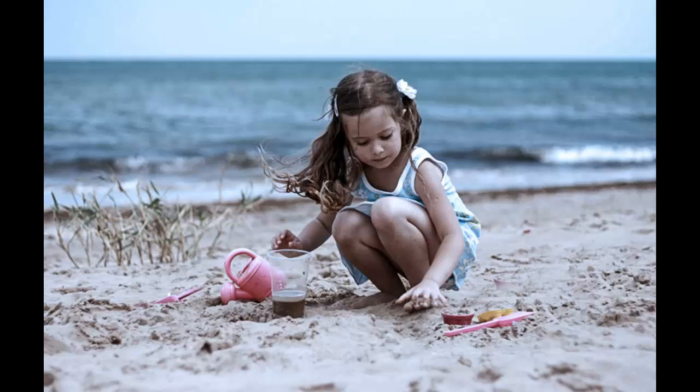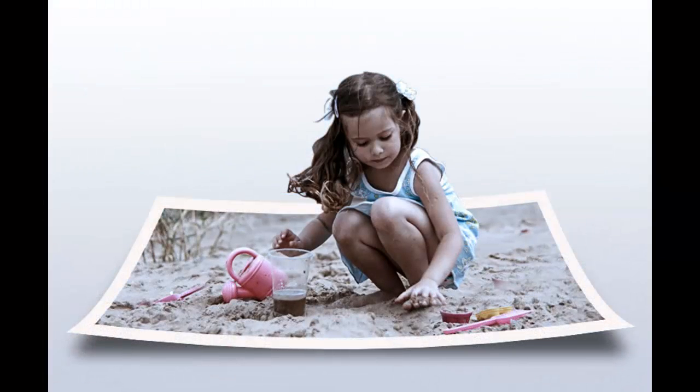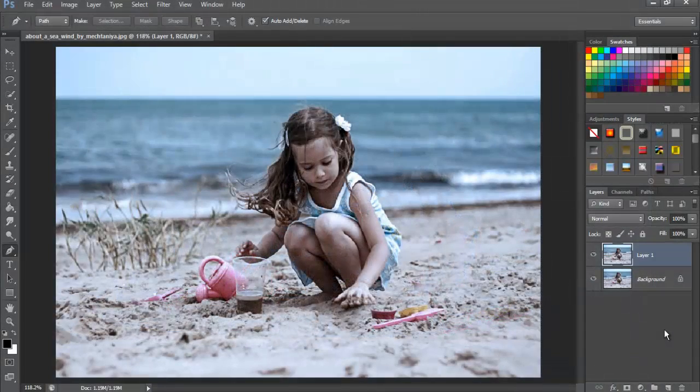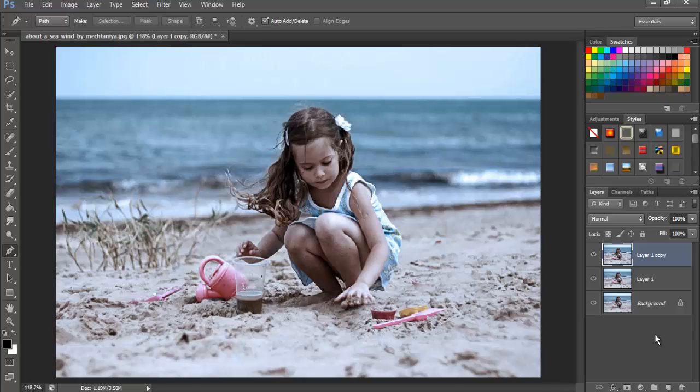This is the photo I will be using and this is the final result of the work. First, make two copies of the background layer just by hitting Ctrl+J in Windows or Command+J in Macintosh. By default, Photoshop names the new layers as Layer 1, Layer 1 copy, and so on.